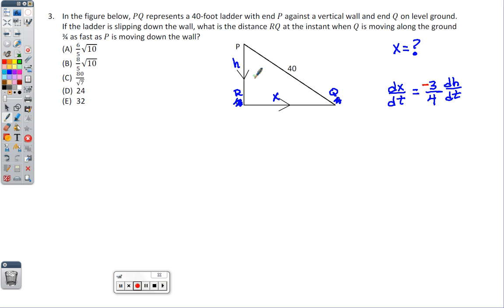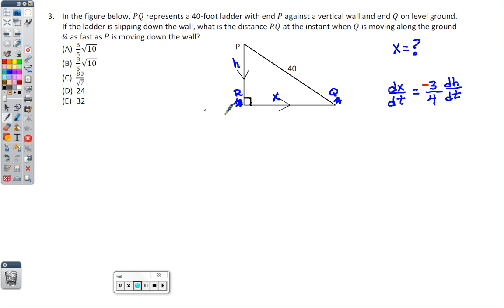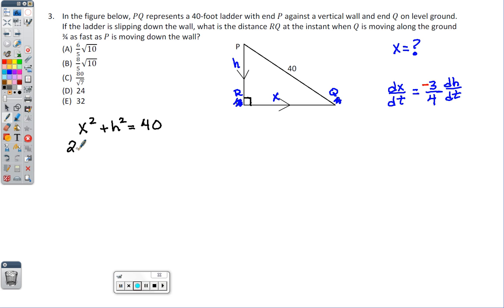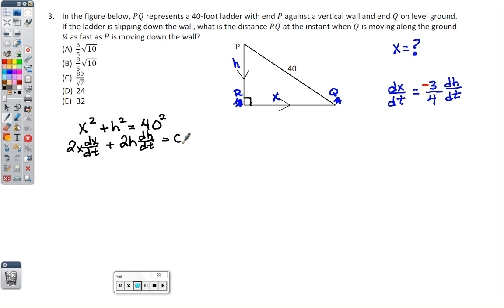This is a right triangle, so x² + h² = 40² = 1600. Taking the derivative with respect to time: 2x(dx/dt) + 2h(dh/dt) = 0. Even with 40 squared the right side is still zero, so this relationship holds.